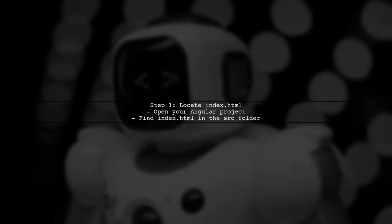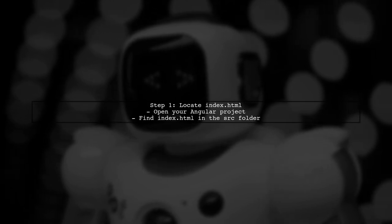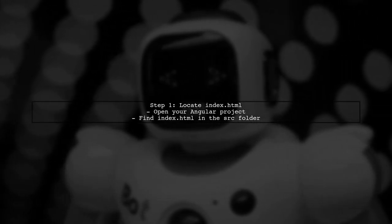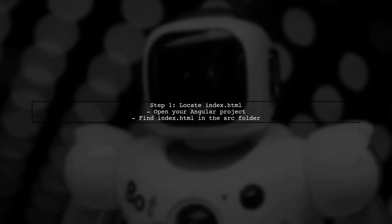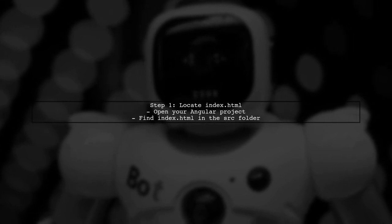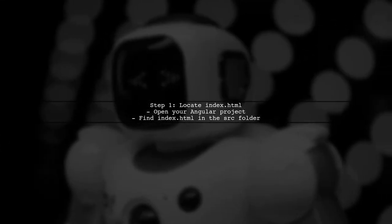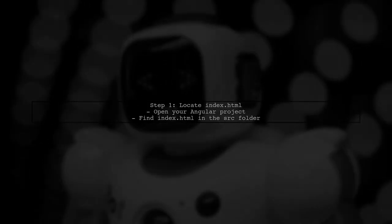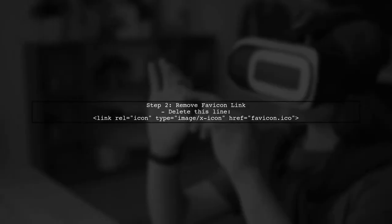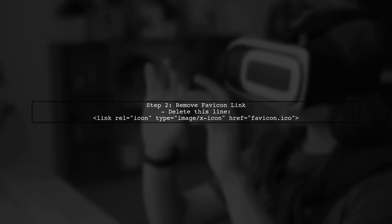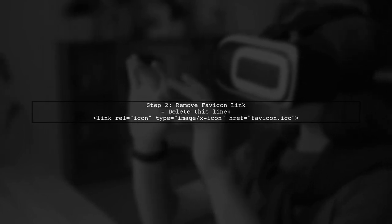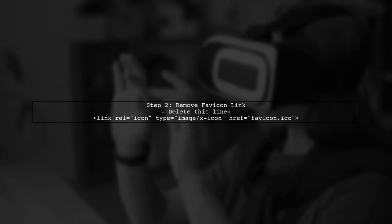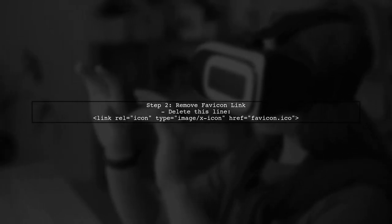To change the default favicon in your Angular 2 app, we first need to locate the index.html file in your project. Next, remove the existing favicon link from the index.html file. Look for the line that specifies the favicon and delete it.